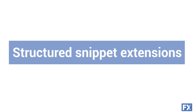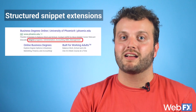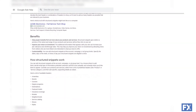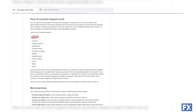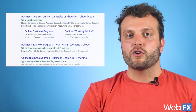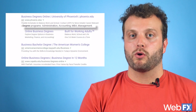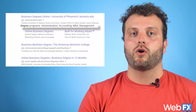Structured snippet extensions let you call attention to your unique products and services. When setting up your structured snippet extension, you'll see a list of available categories, including amenities you offer, brands you sell, courses or degree programs you offer, and destinations people can visit. You can check out the complete list of headers on Google's Structured Snippets page. You should shoot for four values in each header according to Google. For example, if you're a university advertising your business degree programs, you'll see a header that says Degree Programs followed by a listing of at least four programs.